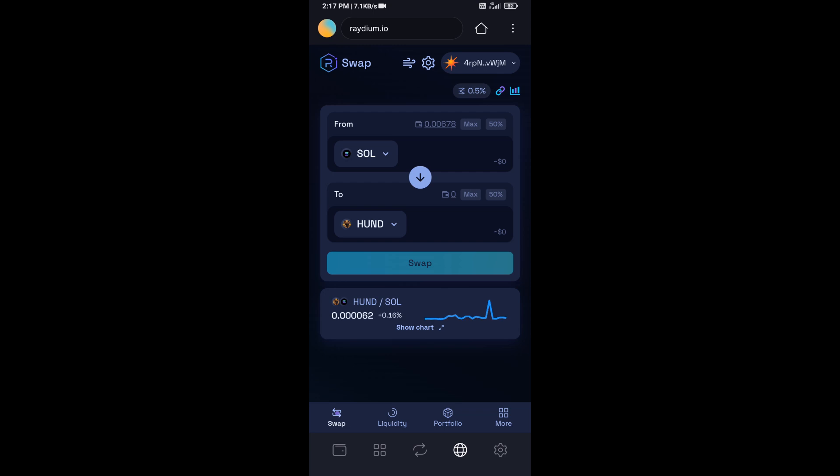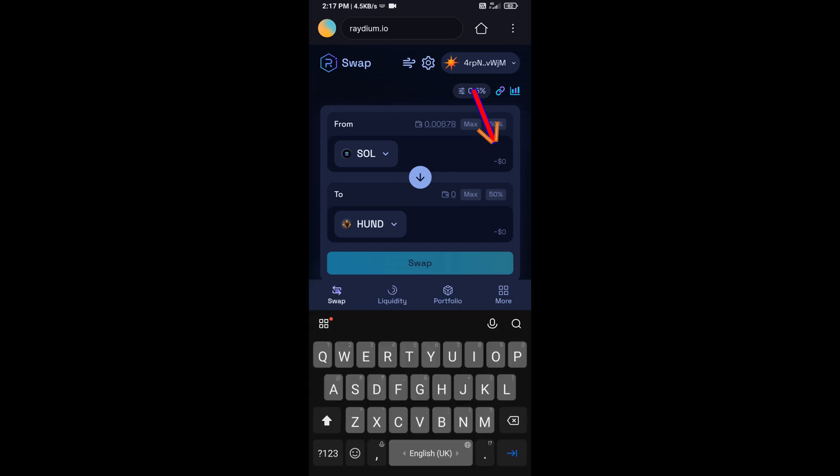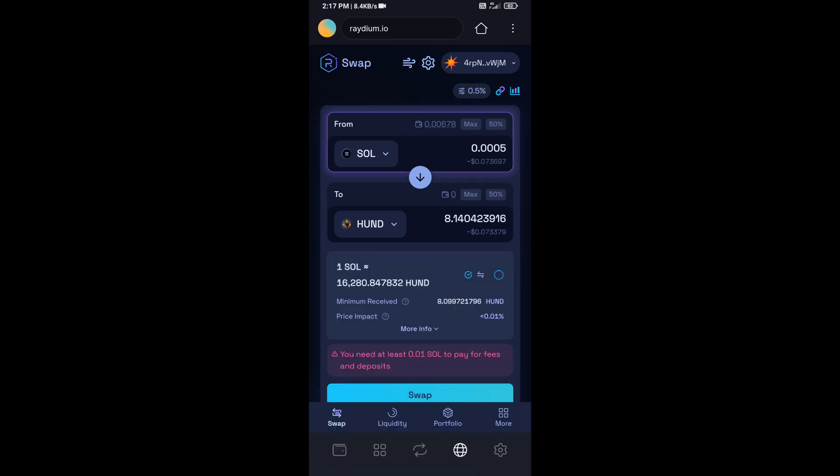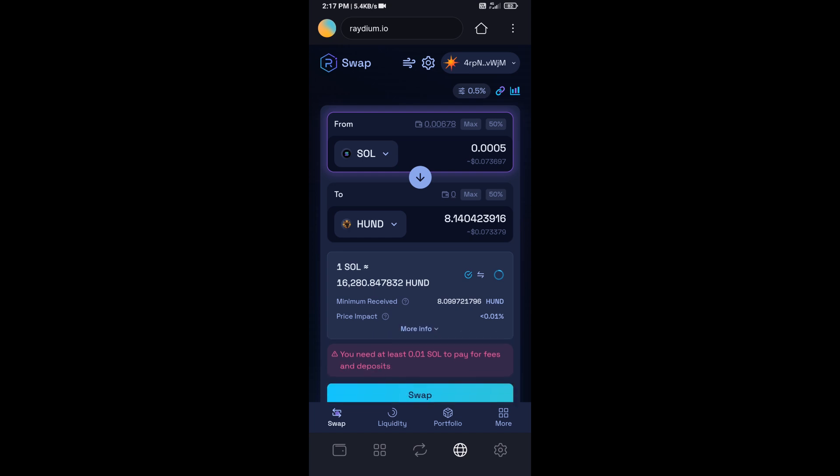And here you will enter number of SOL. So here you can check token transaction details.